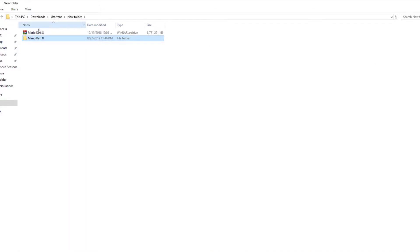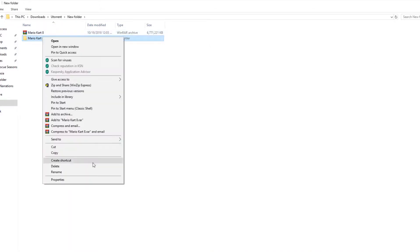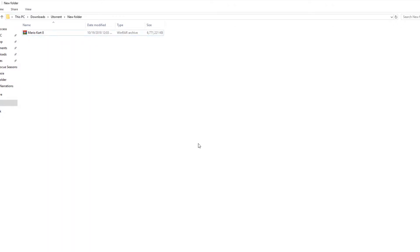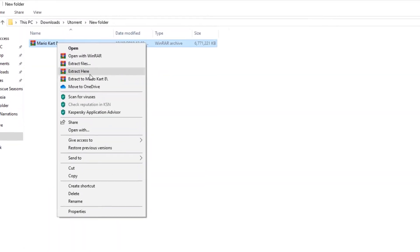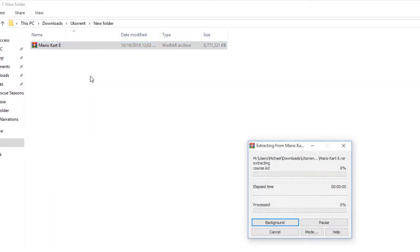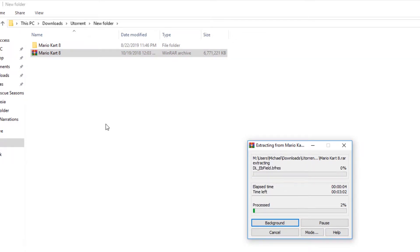I'm going to cancel this and show you another way to use WinRAR. The other way is simply selecting 'Extract Here.' What this does is extract everything to the same location as where the zip file happens to be.